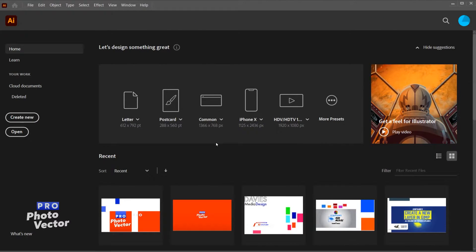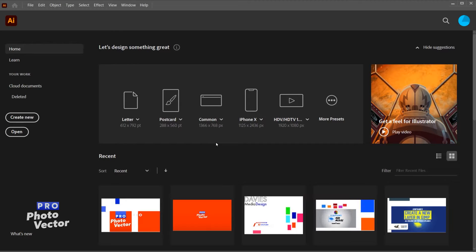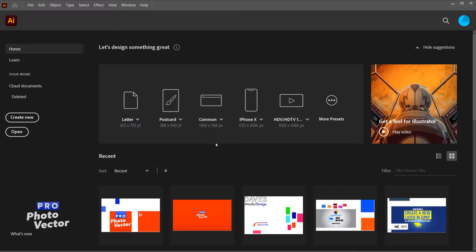Hello and welcome to this tutorial from Profoto Vector. My name is Mike Davies, and in today's tutorial I'll be showing you how to create new artboards using Illustrator. I'll be using Adobe Illustrator CC 2020, which is the latest version of Illustrator at the time of this video.